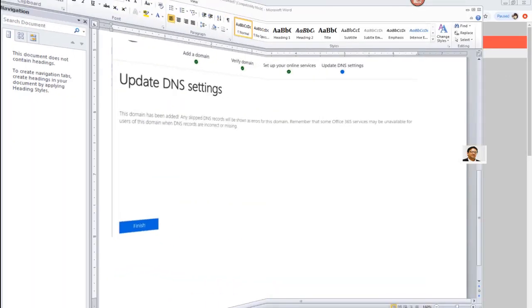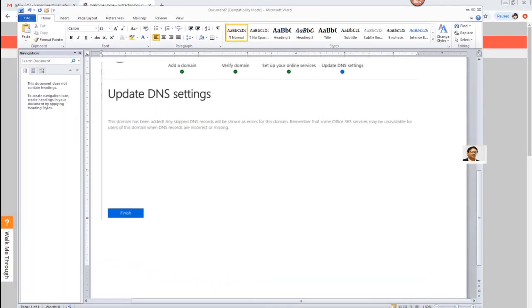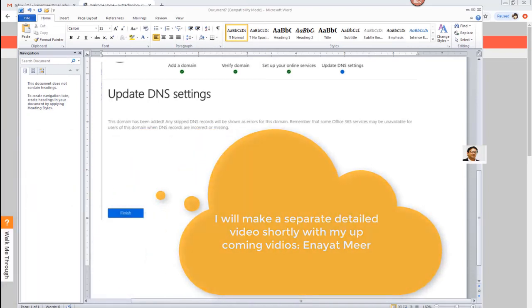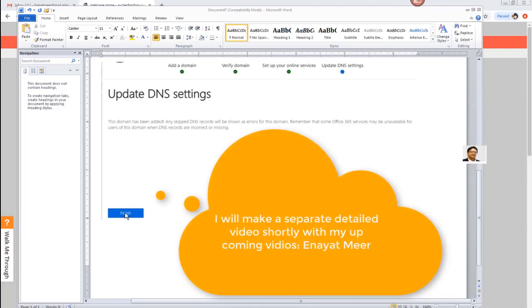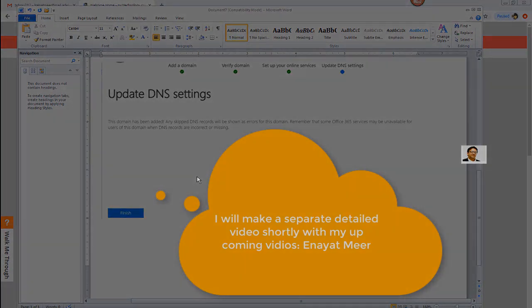Once you do that, you will see that your DNS settings update. Read the information as you go through from the top — step one, two, three, and four is just to click the Finish button. Once you finish, you are good to go and you will see that the domain was successfully added. Thank you for watching.